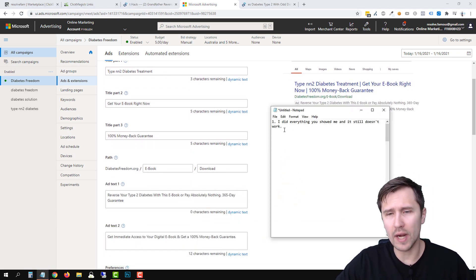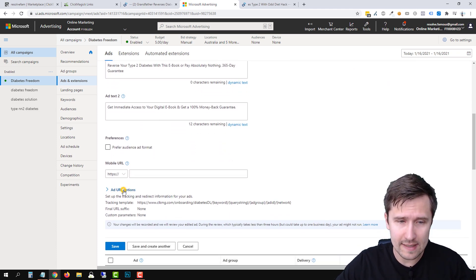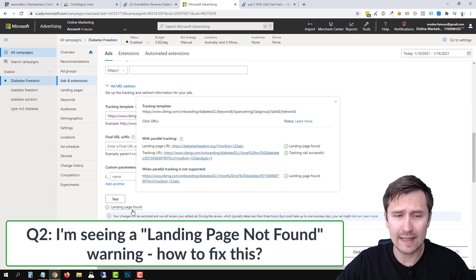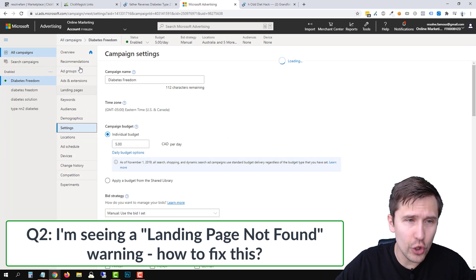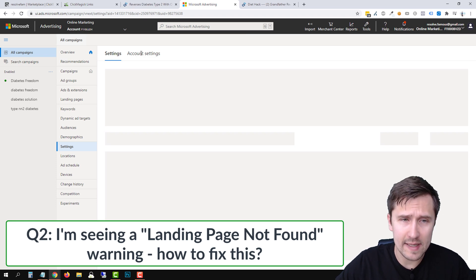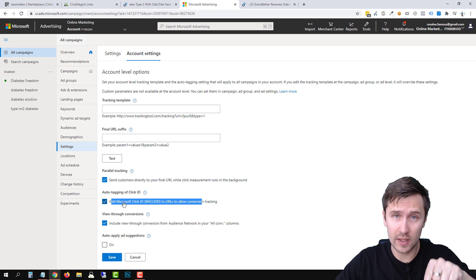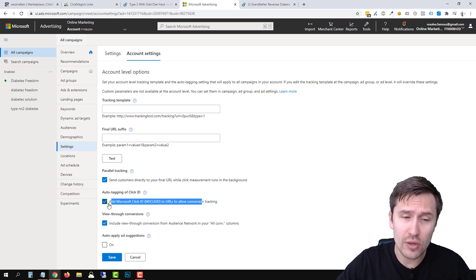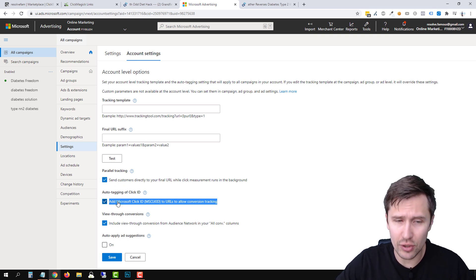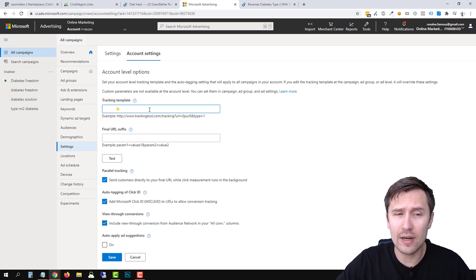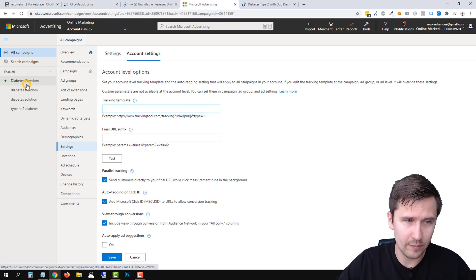FAQ number two: if you followed all the steps and it still doesn't work — if you see 'landing page not found' — go into All Campaigns, then Account Settings, and make sure that auto tagging of click ID is set to On. In my previous video four years ago, you had to have this off. Now with Microsoft's changes, you need it to be on. Also make sure you don't have anything conflicting in the tracking template field at the account level.